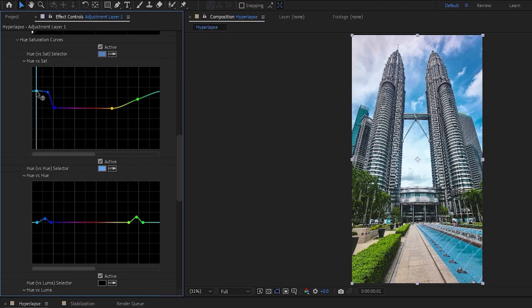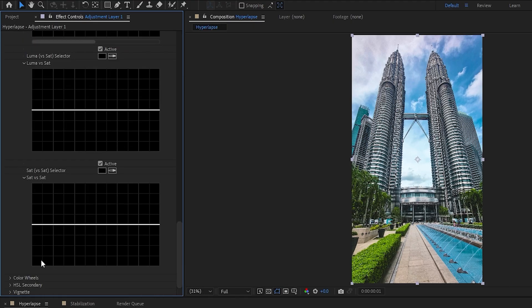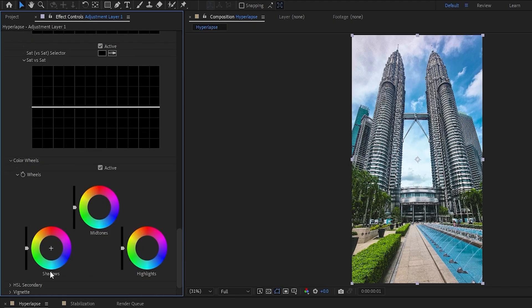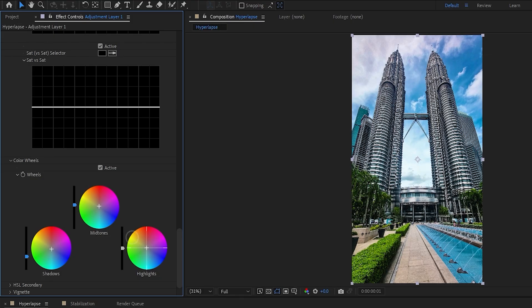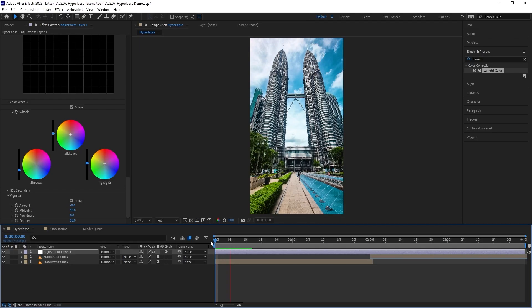You can also scroll all the way down here and play around with the color wheels. Darken the shadows a bit, add a bit of a blue tint to the shadows, brighten the mid tones. I'll go with orange this time, and same goes for the highlights. And finally, let's add a subtle vignette effect to achieve some sort of a dramatic feel. Let's have a quick look at the result. Beautiful.